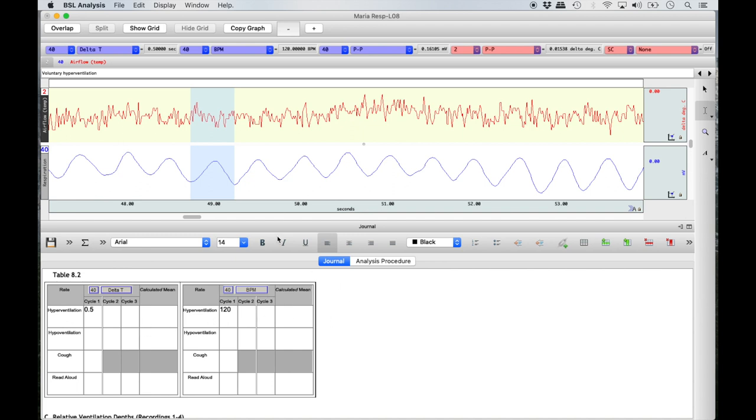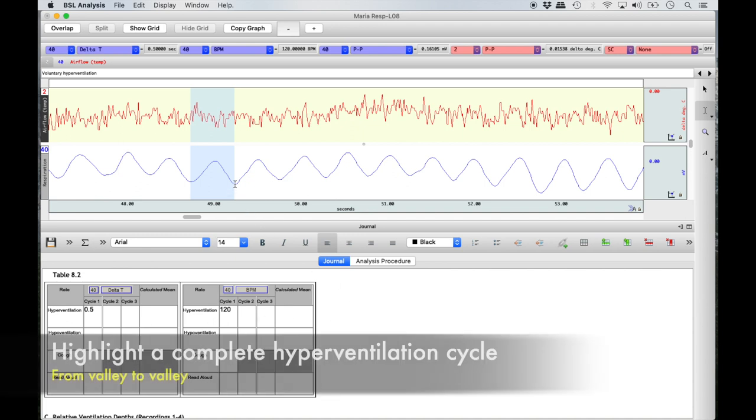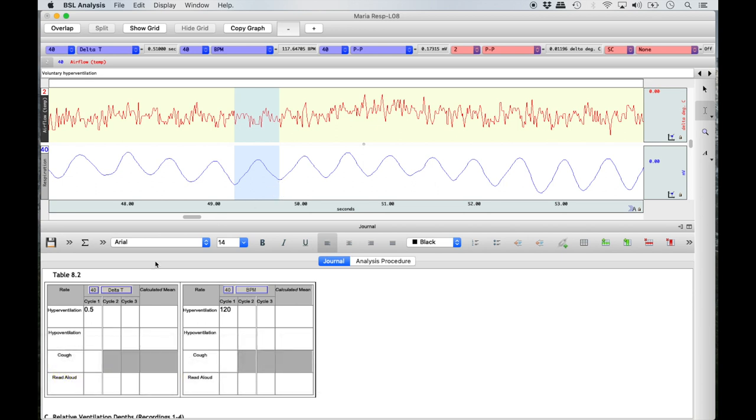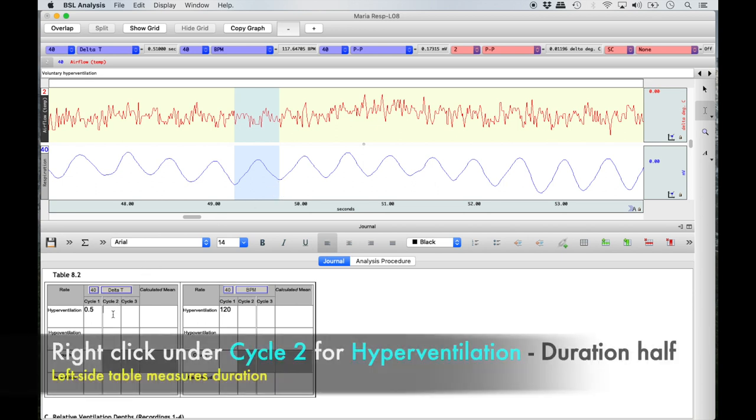Repeat the same steps for hyperventilation cycles 2 and 3 in both halves of Table 8.2 and in Table 8.3.